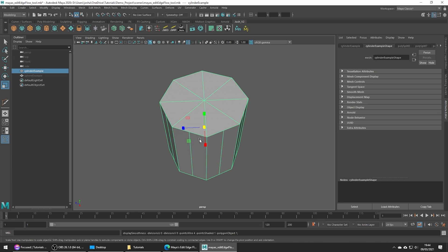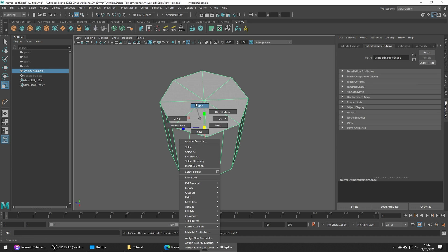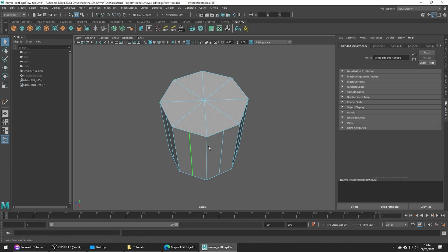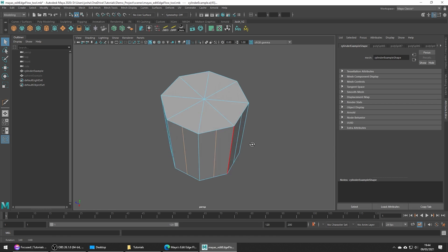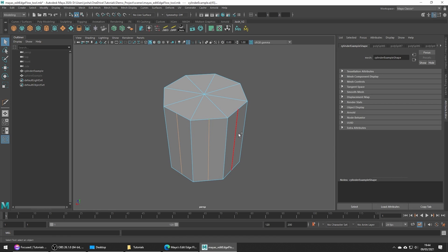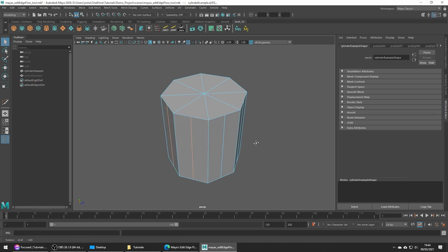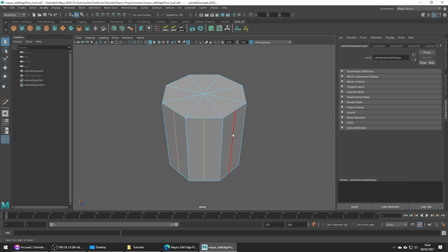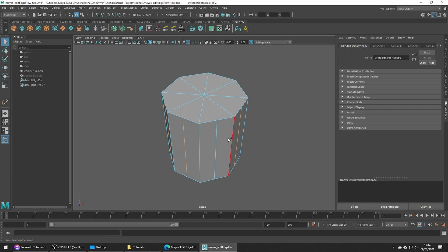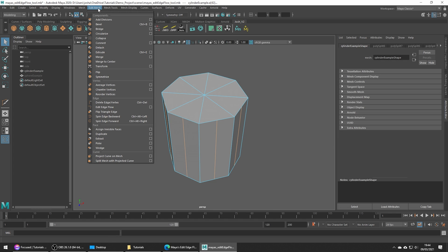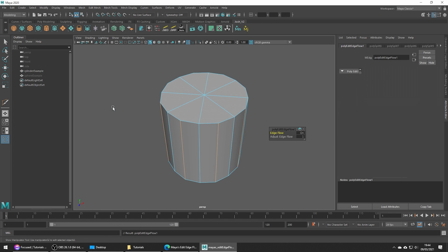So let me just quickly select all the edges we want to adjust. To solve our issue, let's use the Edit Edge Flow tool. Go up to Edit Mesh Edit Edge Flow.